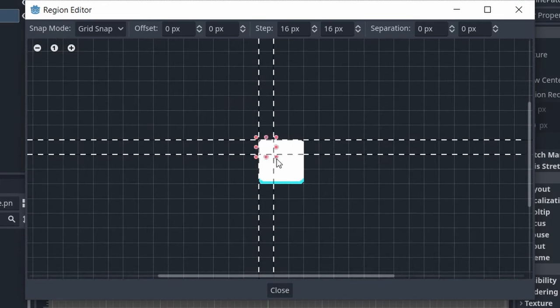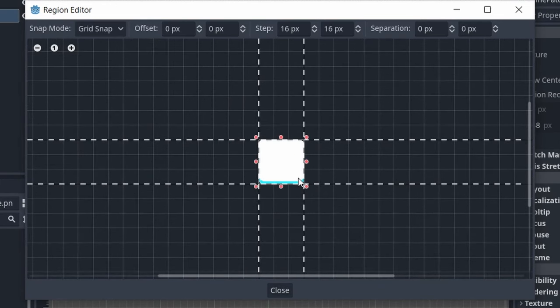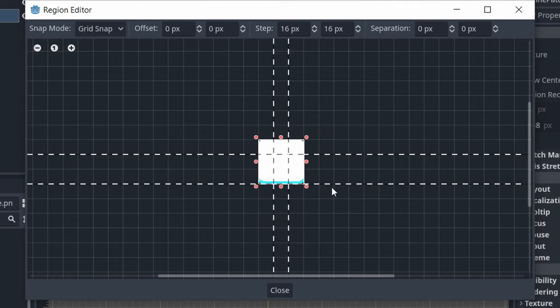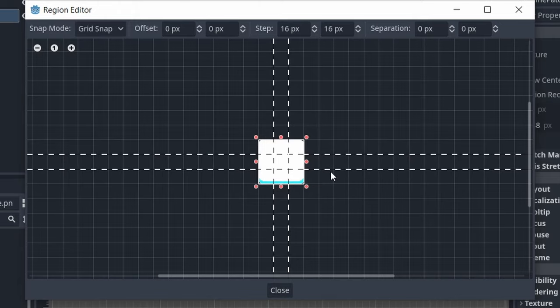Then we can drag the dashed lines, so they intersect our texture, and we want to drag each one in a little bit, so the texture is split up into 9 different patches. Once we have done that, we can hit the Close button.